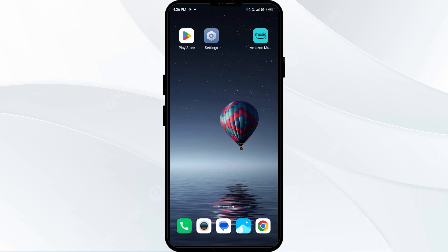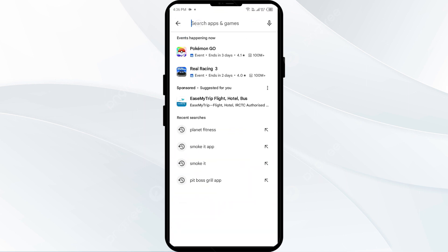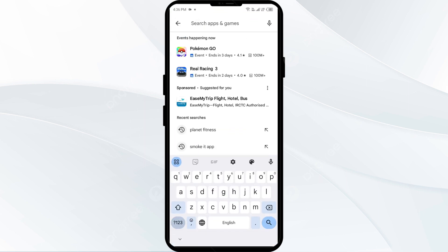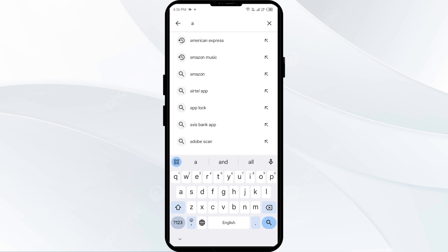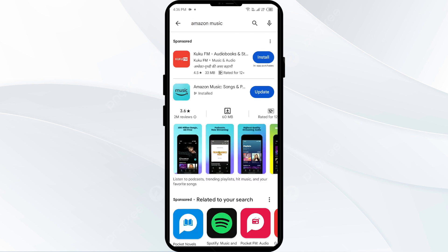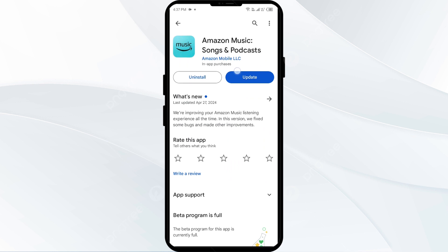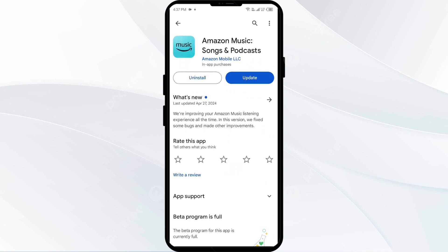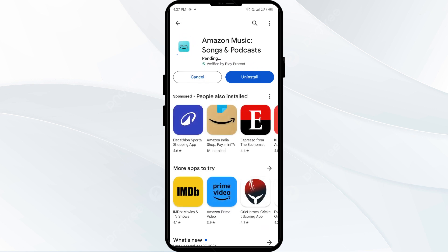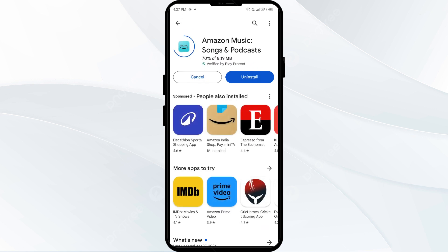The first solution to fix this problem is updating the Amazon Music app to the latest version. To do this, go to the Play Store and search for Amazon Music. After that, select the app — if an update is available, you will see an update button next to the app. Tap on it to update the app to the latest version, then launch the app again.